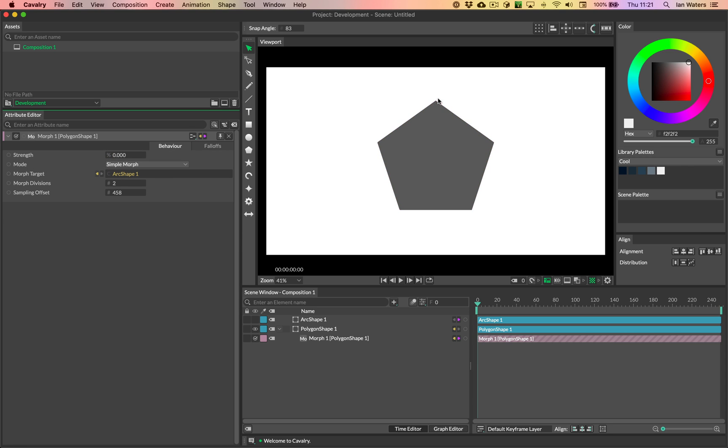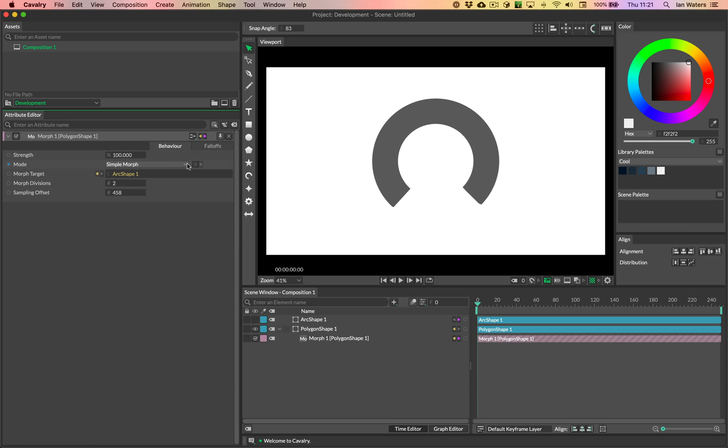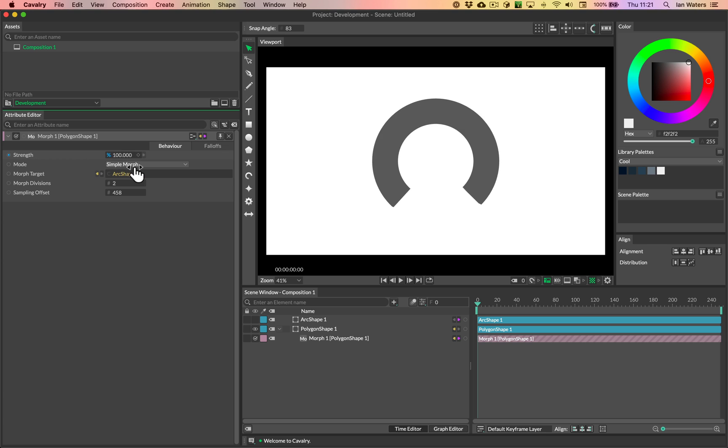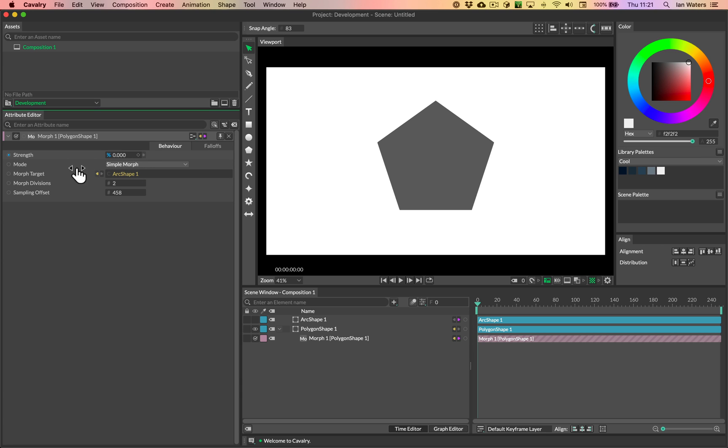So you can see the point at the top of the pentagon is kind of going to the bottom of the arc here, the inner path of the arc. Now, inner curve of the arc, that's not great, we don't want that.